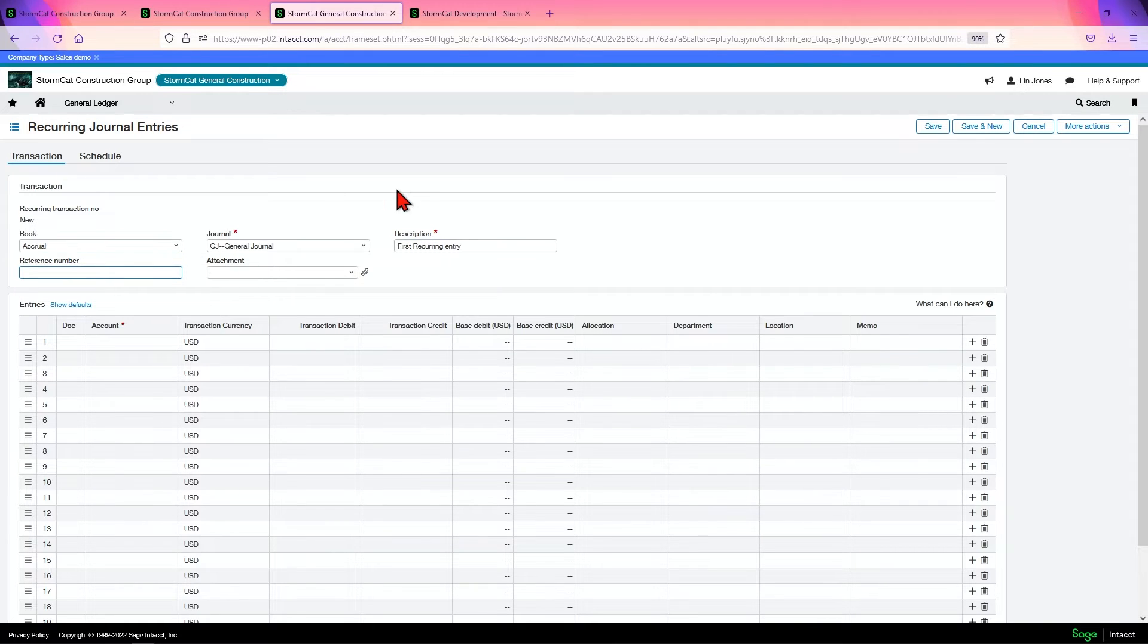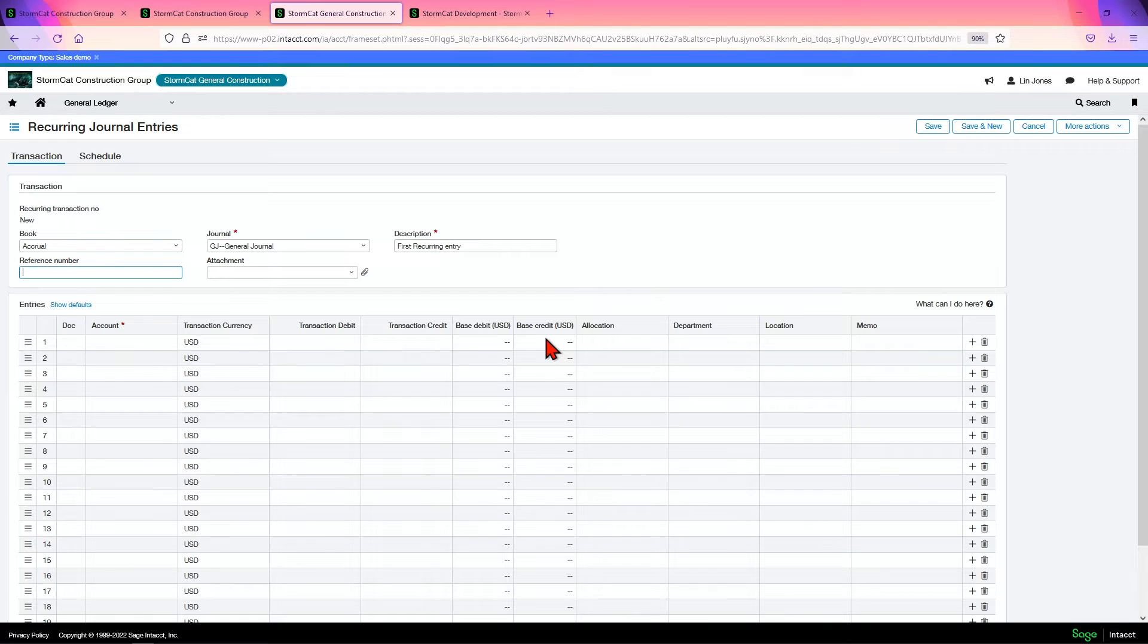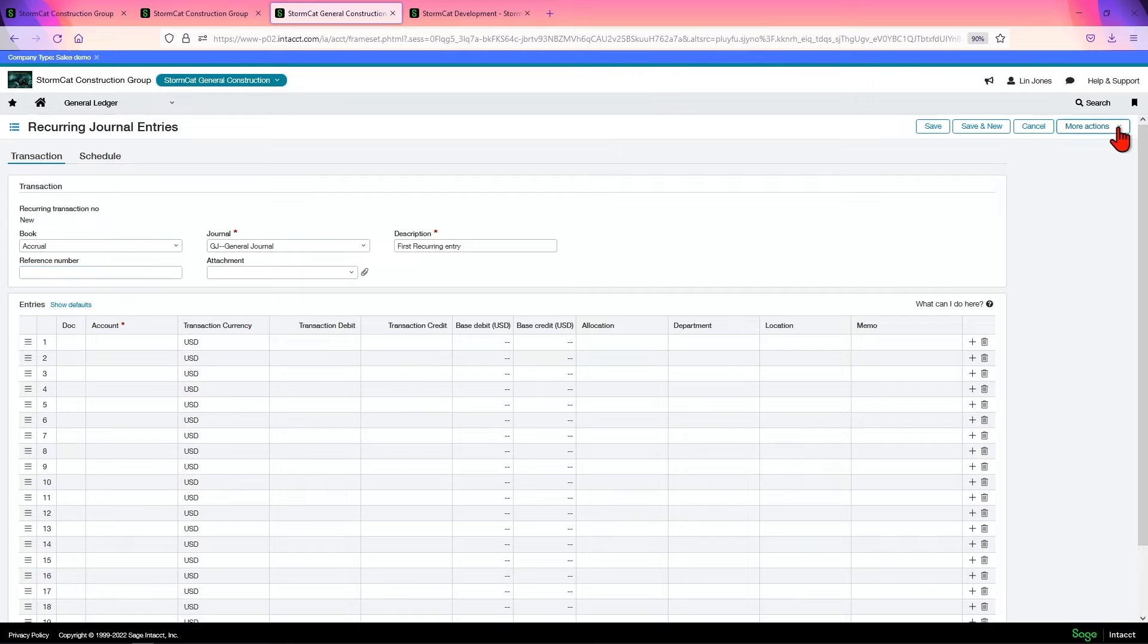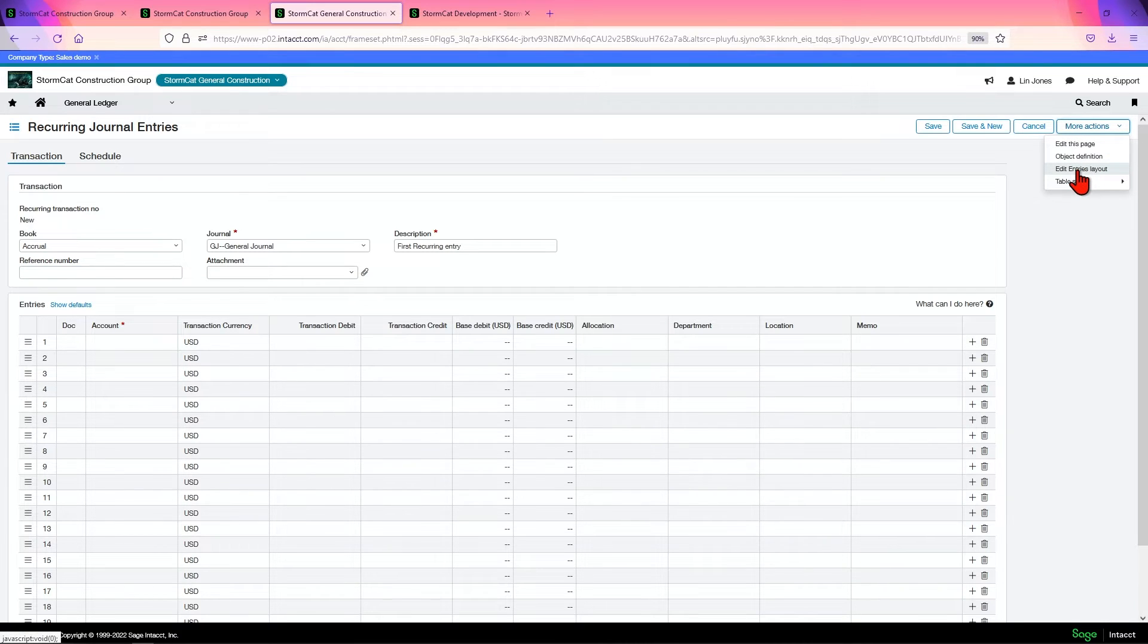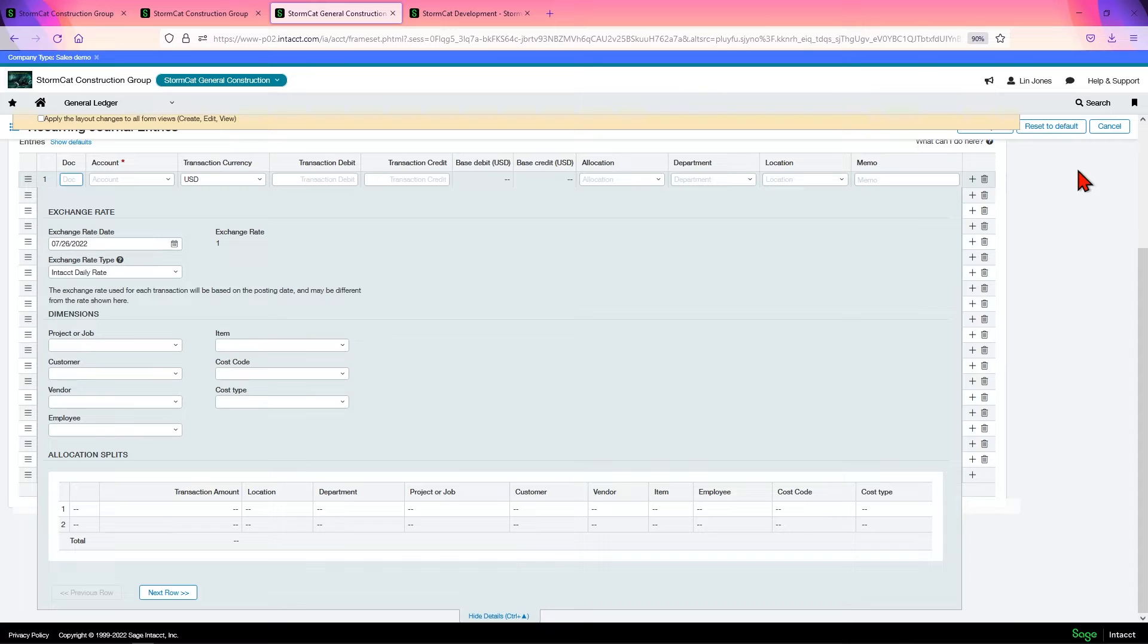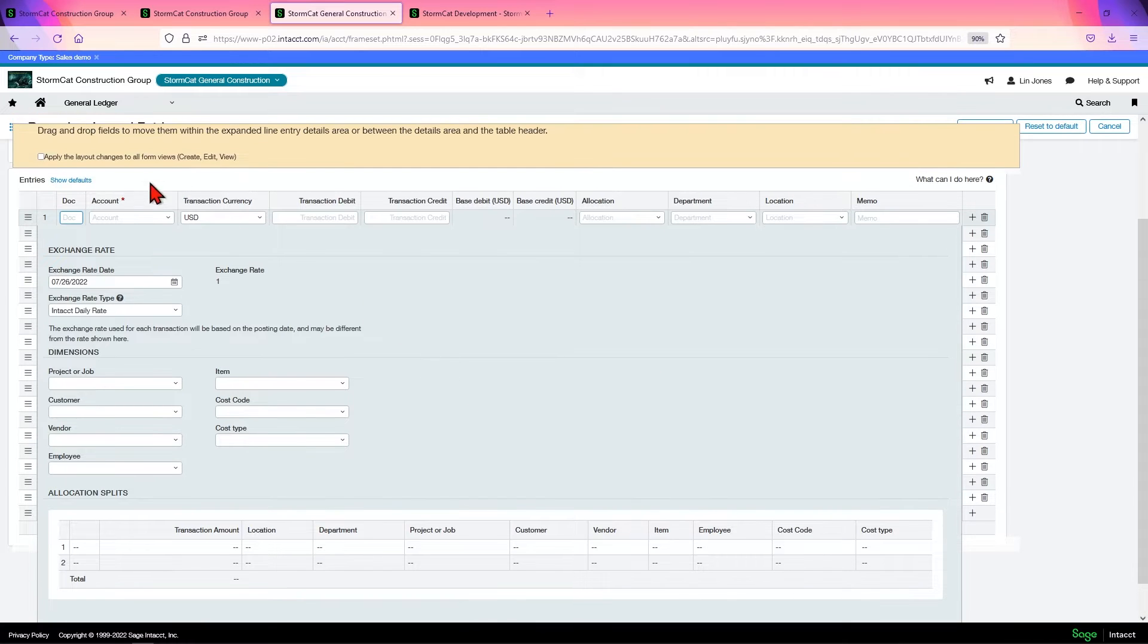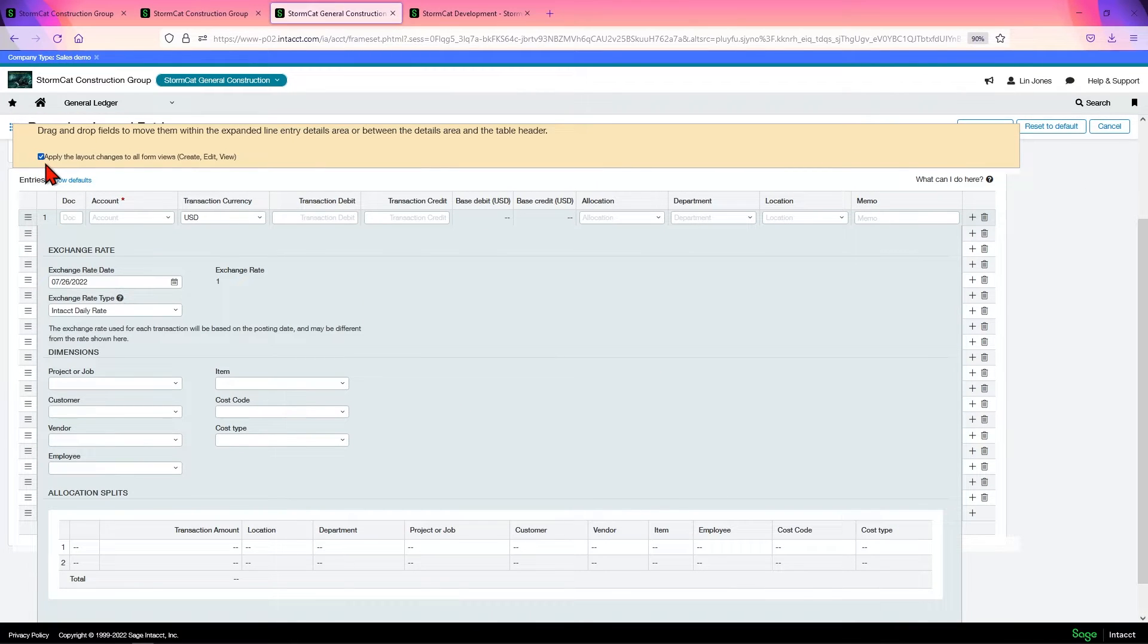First recurring entry. You can give a reference number if you want to or not. Now, if you notice, this layout is not the same. What happened? Well, I didn't come in here and change it because I didn't list them on Advice and I forgot. This will be a good time to show you how this works. Go in and edit entry layouts. First thing you want to do is check this so it applies to all views.